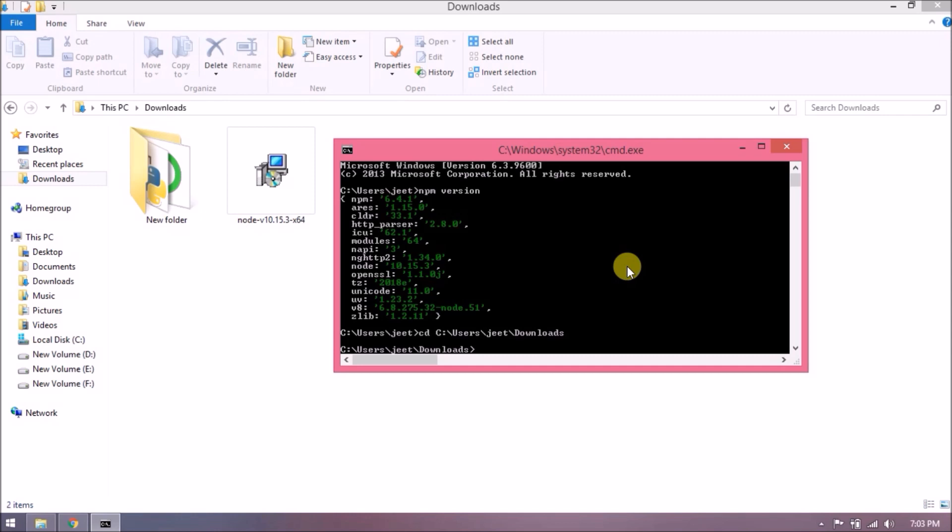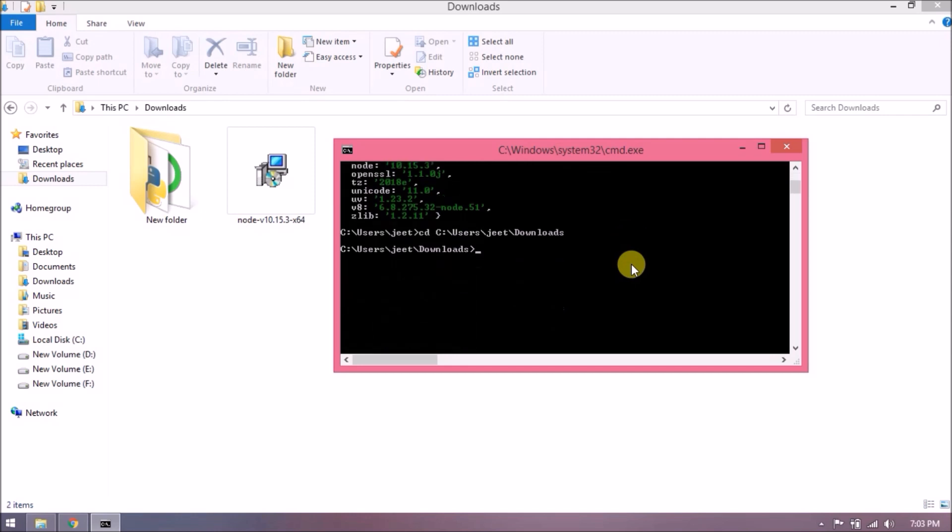Now just point to the downloads folder. Let's create the new Angular application using the ng new command. To make it simple, the application name is my-first-app.